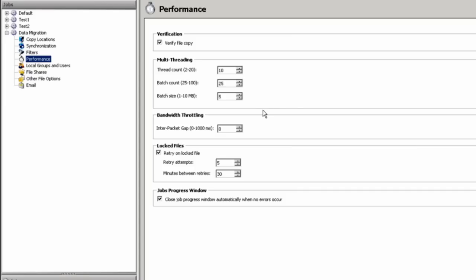It is a multi-threaded tool that allows you to select the number of threads, the number of files in a copy batch and the size of that copy batch before that thread is closed. You do have control over this, and we do set it at the minimum settings initially. You also have bandwidth throttling where we can set the inter packet gap anywhere up to a thousand milliseconds so that you're not consuming your entire bandwidth while migrating files.